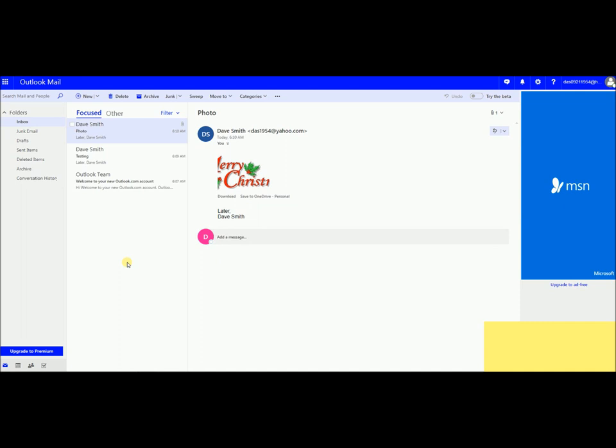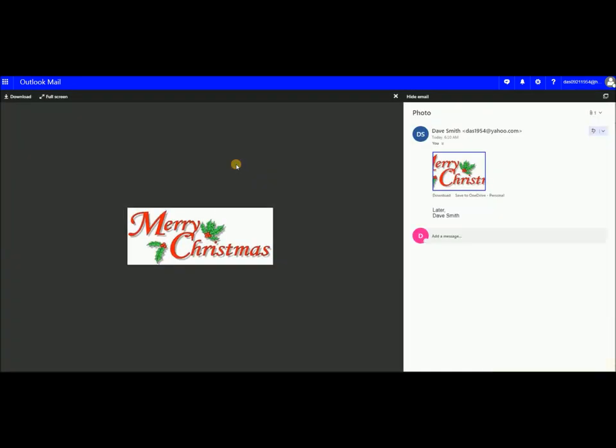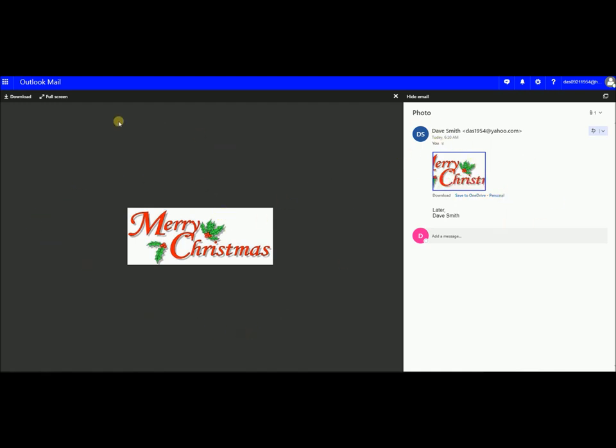So the first thing you want to do is come on and put your cursor on top of the picture. Left click. After you left click, you come to this. You have this again over here just like it was in your email, the download, save to OneDrive. We're not going to do that. We're coming over here, we're coming over to this picture. Put your cursor on it, right click once.